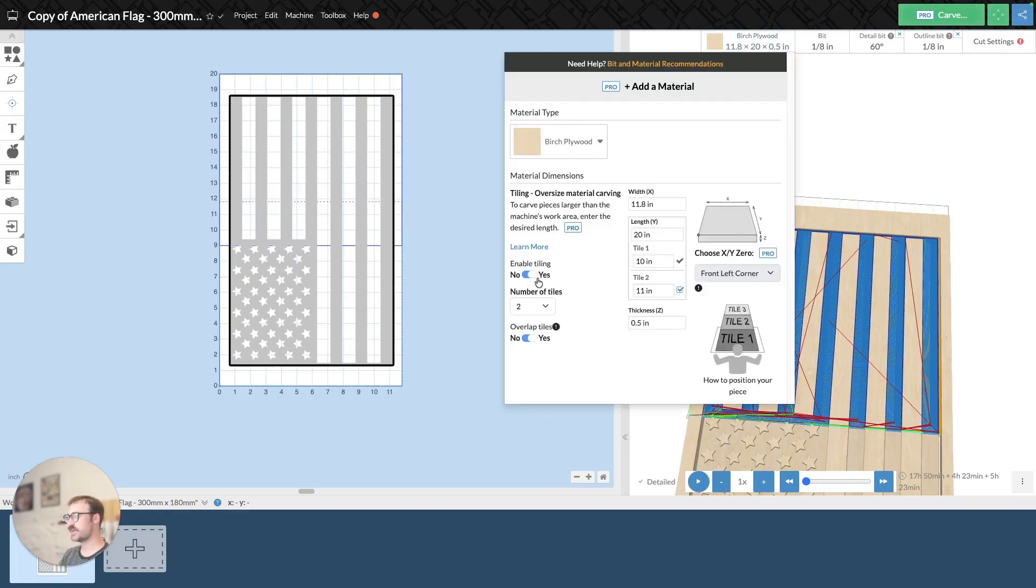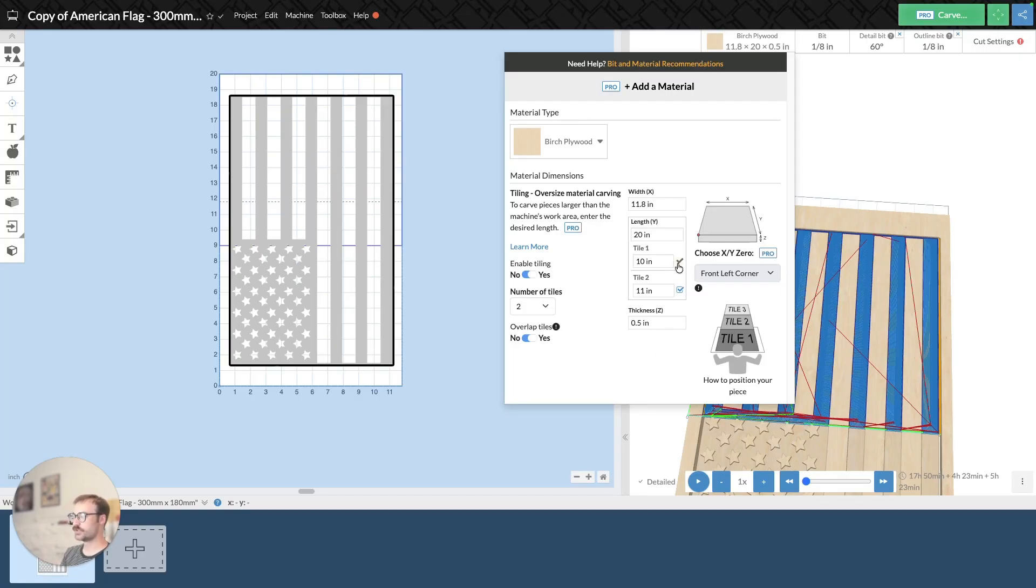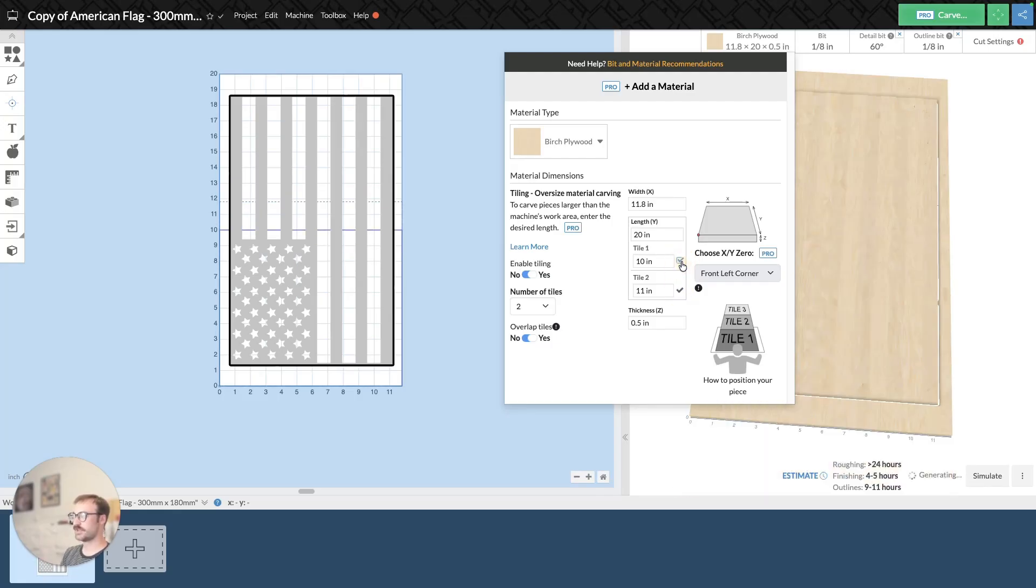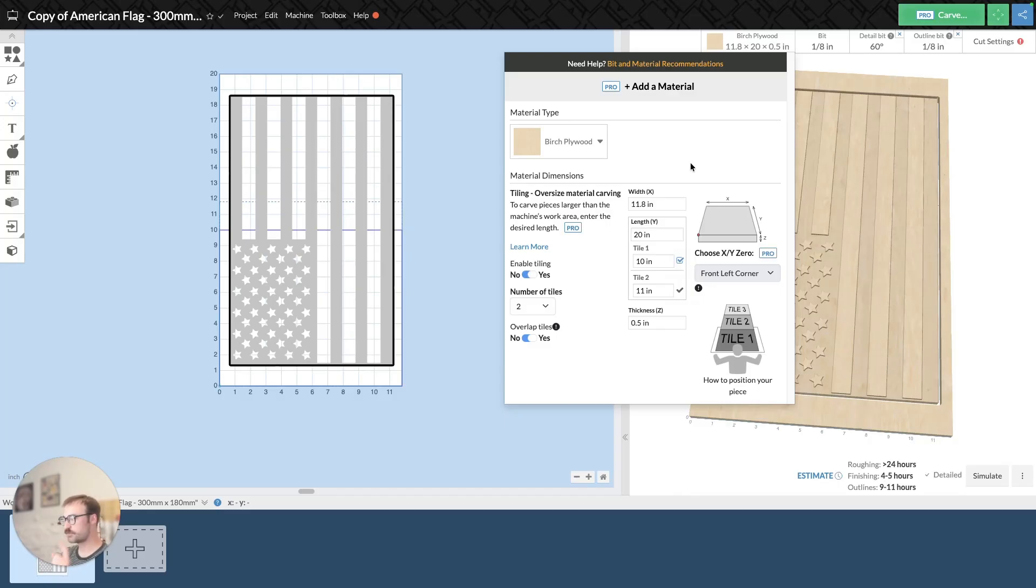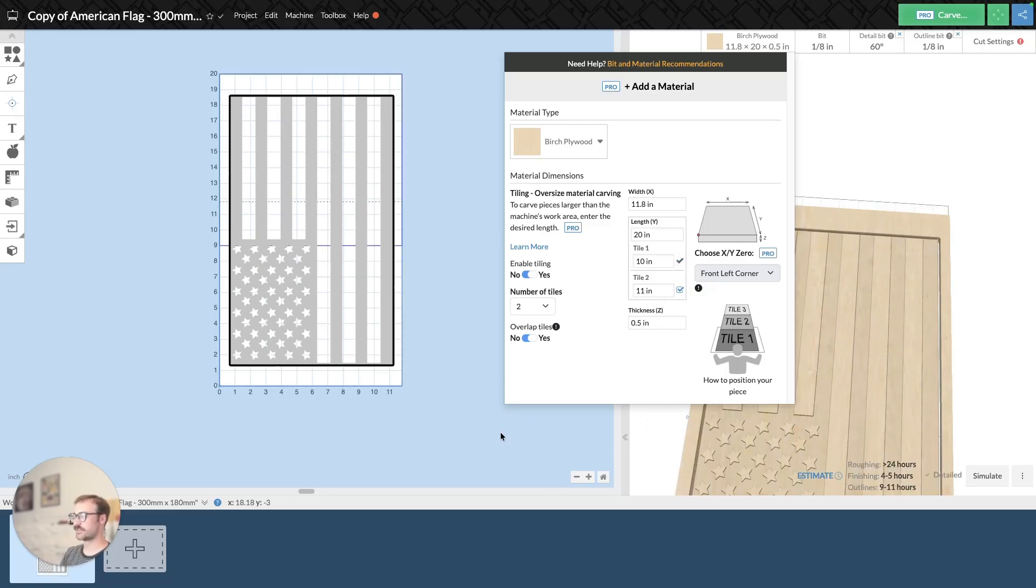So that's how you enable tiling. And then when you go to carve the project, you'll want to make sure that the tile that you're carving is the tile that you have selected. And to select a tile, you need to click the check mark next to the tile in the material dropdown. The first tile should be checked by default, but when you go to carve that project, you'll carve it, it'll finish. You want to make sure you go back into this material dropdown and select the second tile.